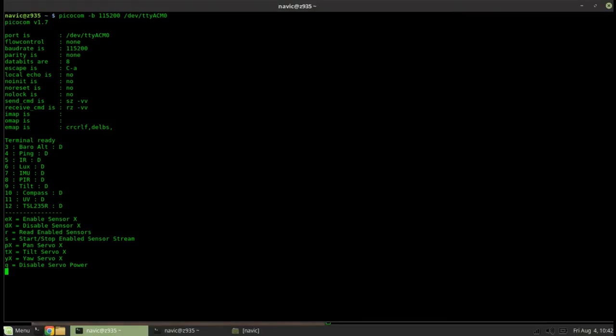So basically the i command will give you the information and here what we're looking at you'll see the device ID number on the left and then a description of what the sensor is. And then on the right it'll say D or E for disabled or enabled. So you can see the barometric altimeter is device number three. It's disabled.